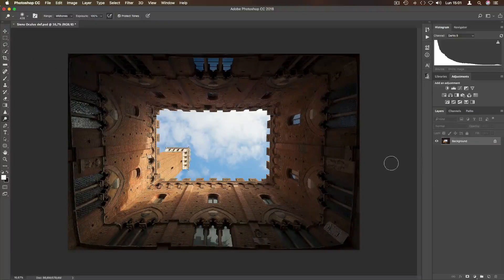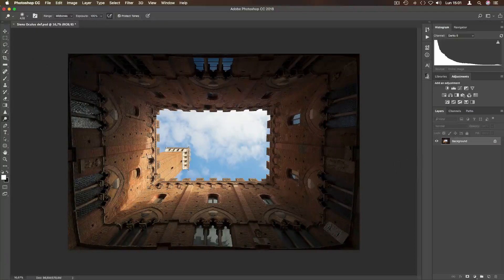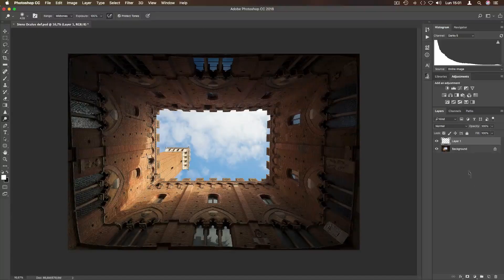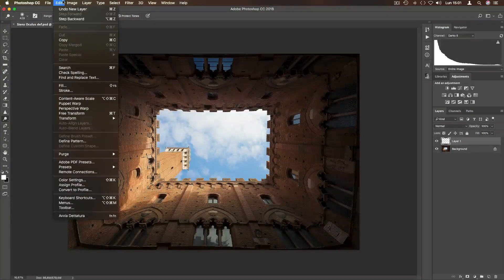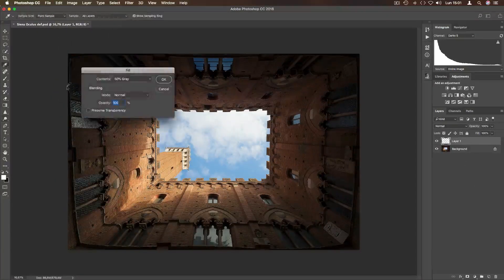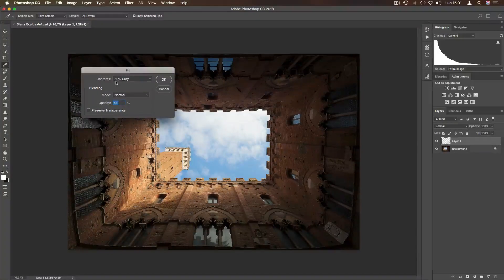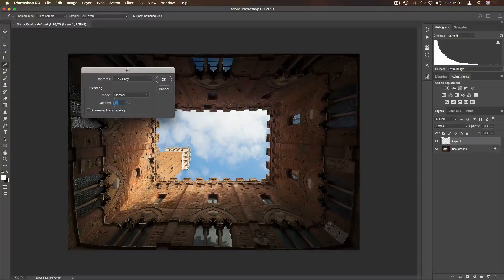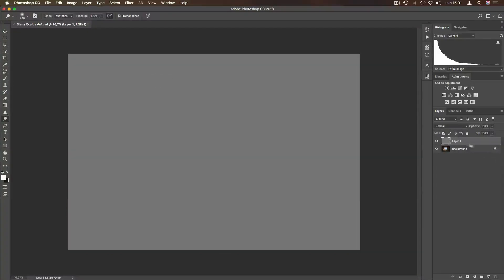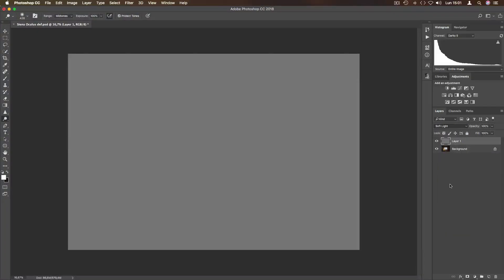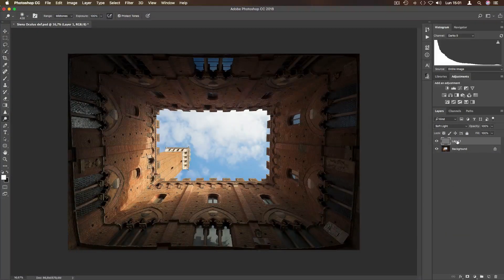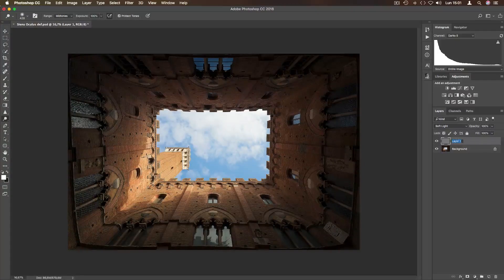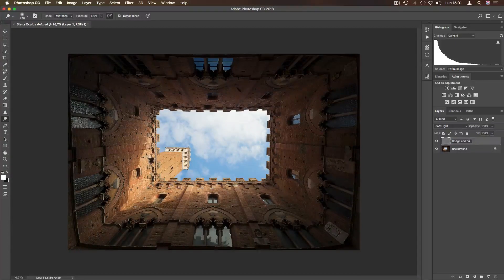To begin with, start creating dodge and burn. Create a new layer. Now go to Edit, Fill, and put the following informations like me, and press OK. Change the blending mode to soft light and now I can rename the layer as dodge and burn.